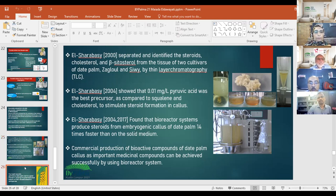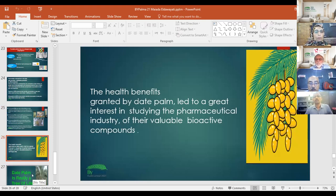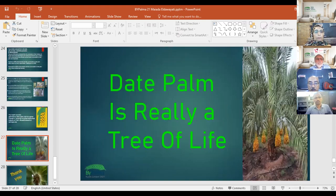Commercial production of bioactive compounds from date palm callus as important medicinal compounds can be achieved successfully via bioreactor systems. The health benefits granted by date palm lead to great interest in studying the pharmaceutical industry of their valuable bioactive compounds. Date palm truly is a tree of life.